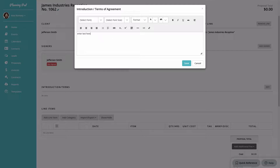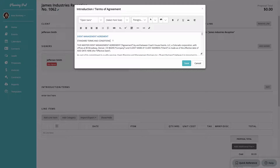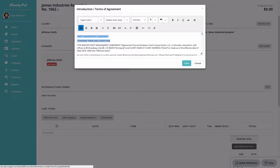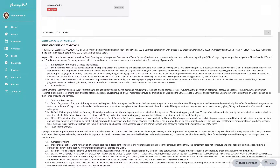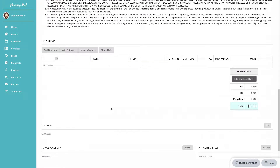We've already added one signer — the client. Next, we'll add an introduction or terms of agreement by clicking the edit button. You can type directly or copy and paste from a document such as a Word file or Google Docs. Planning Pod will strip some formatting, but you can use the formatting tools to bold, indent, underline, or bullet text to add your introductory and contractual terms.